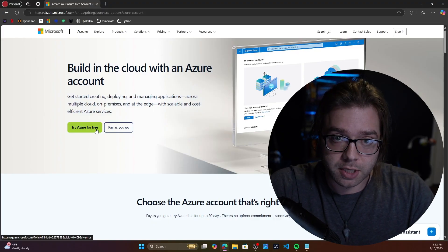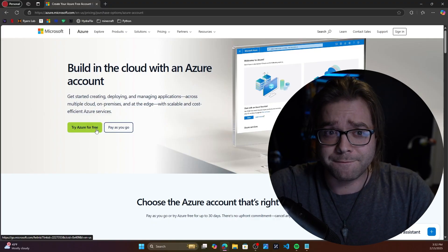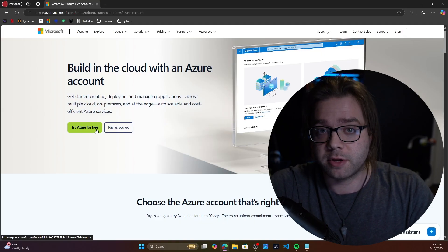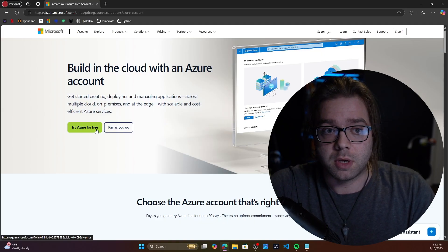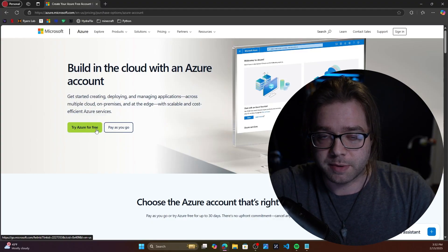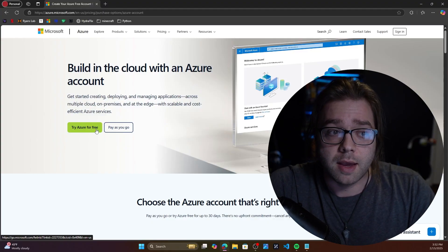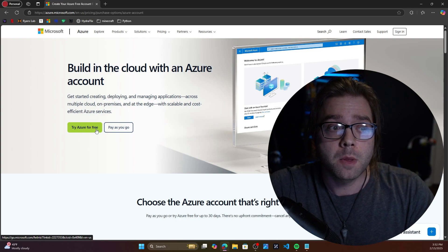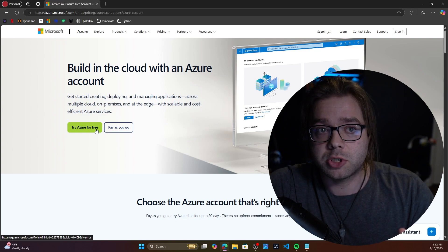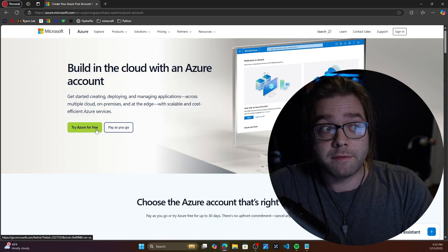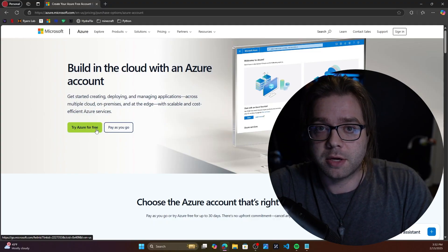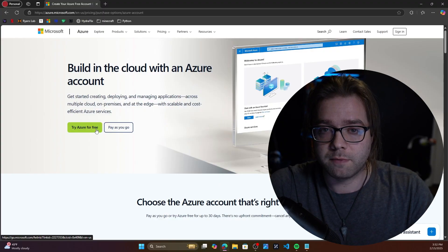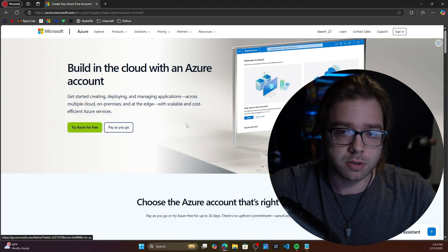On a rating, I would say the Microsoft Learn modules are like a five out of 10. Labbing is probably a 10 out of 10 — it's probably going to get you the most bang for your buck. And then the next thing is probably either books or John Savill's free YouTube series. He has a YouTube cram video and it's all about Azure.